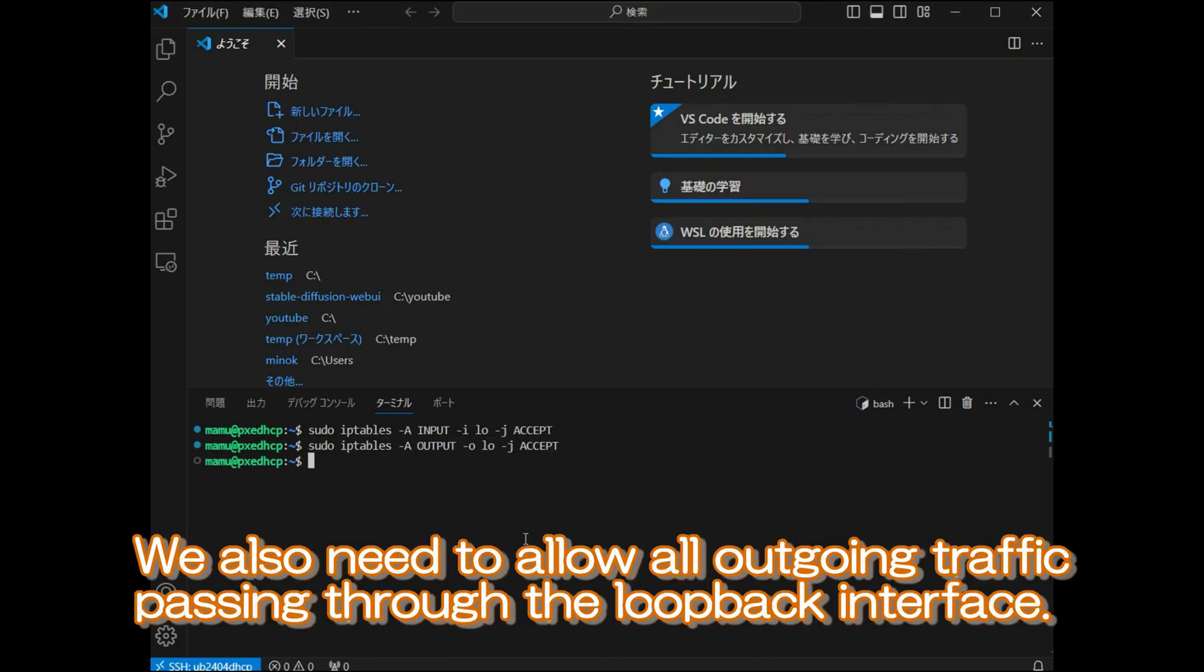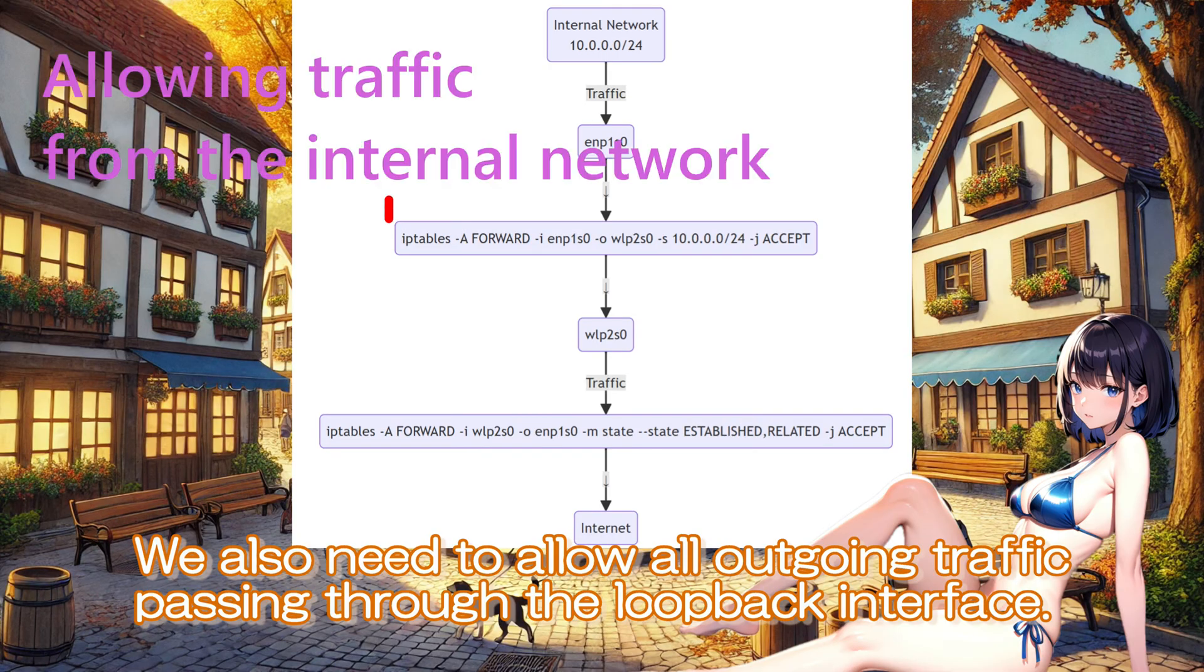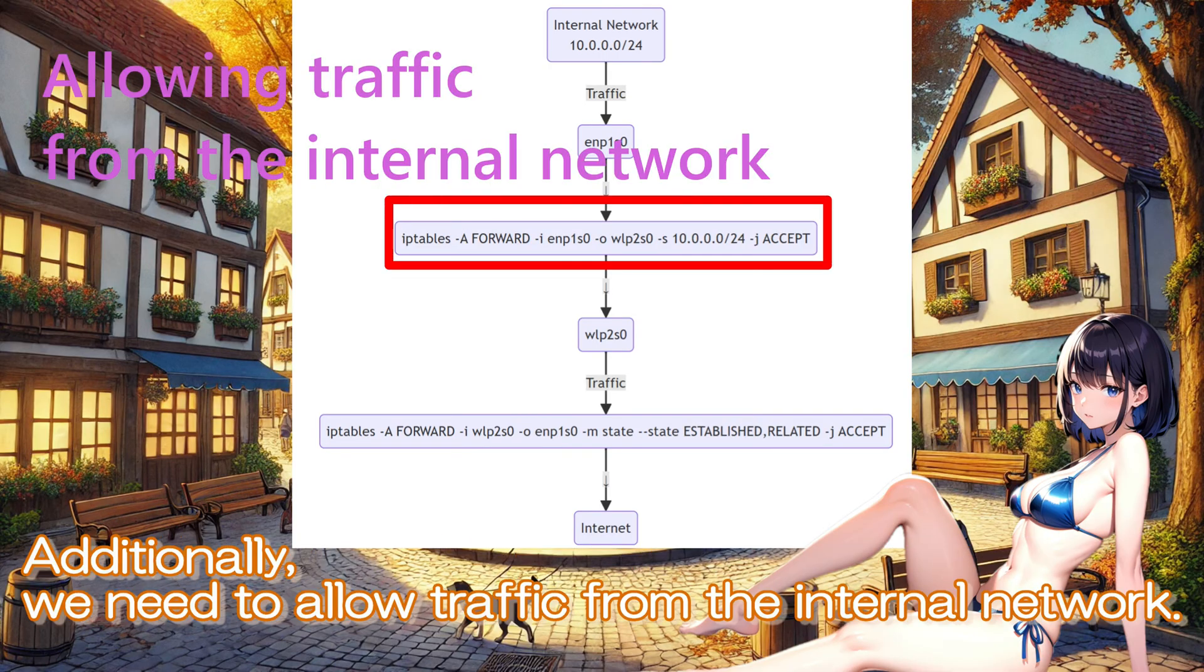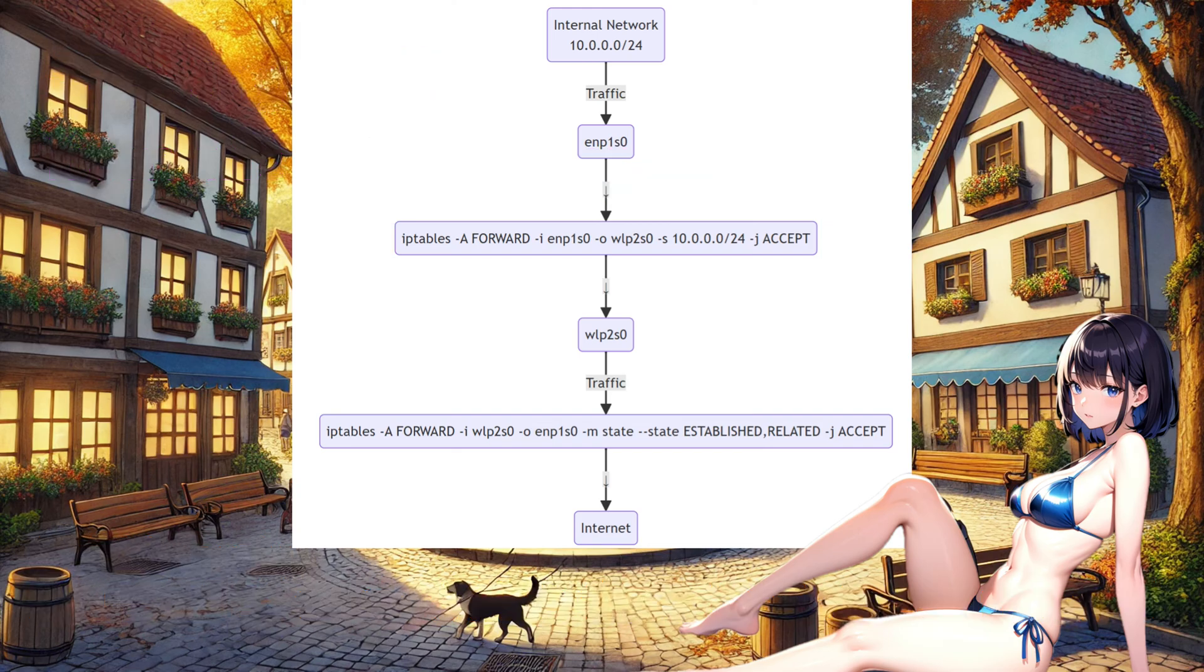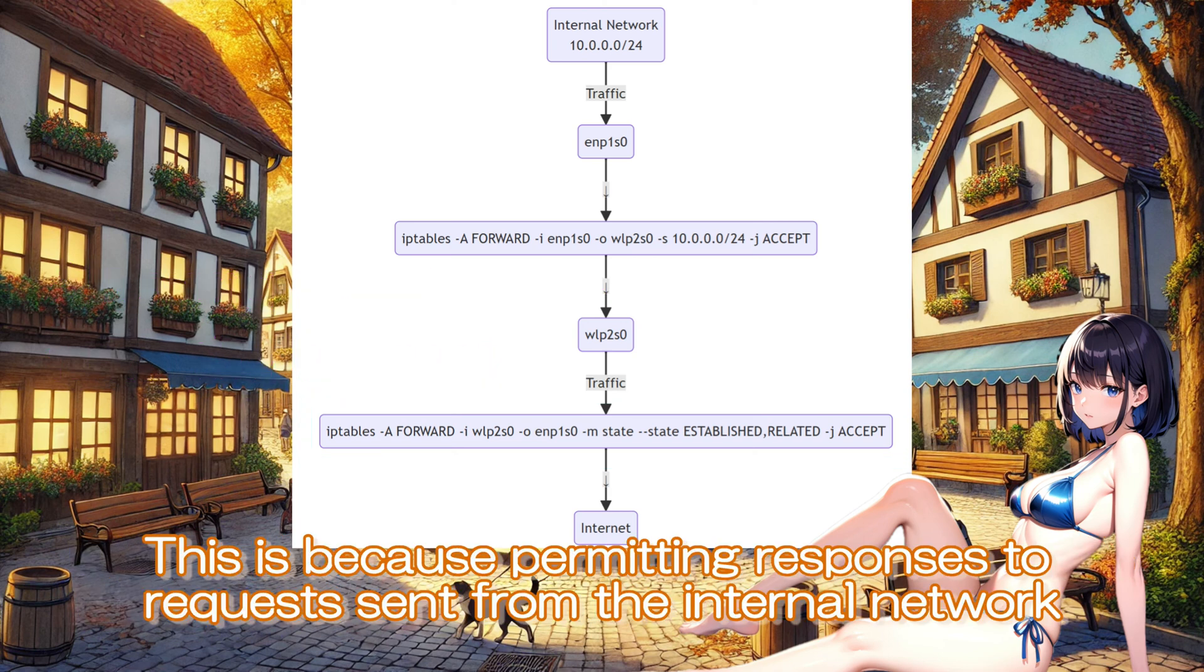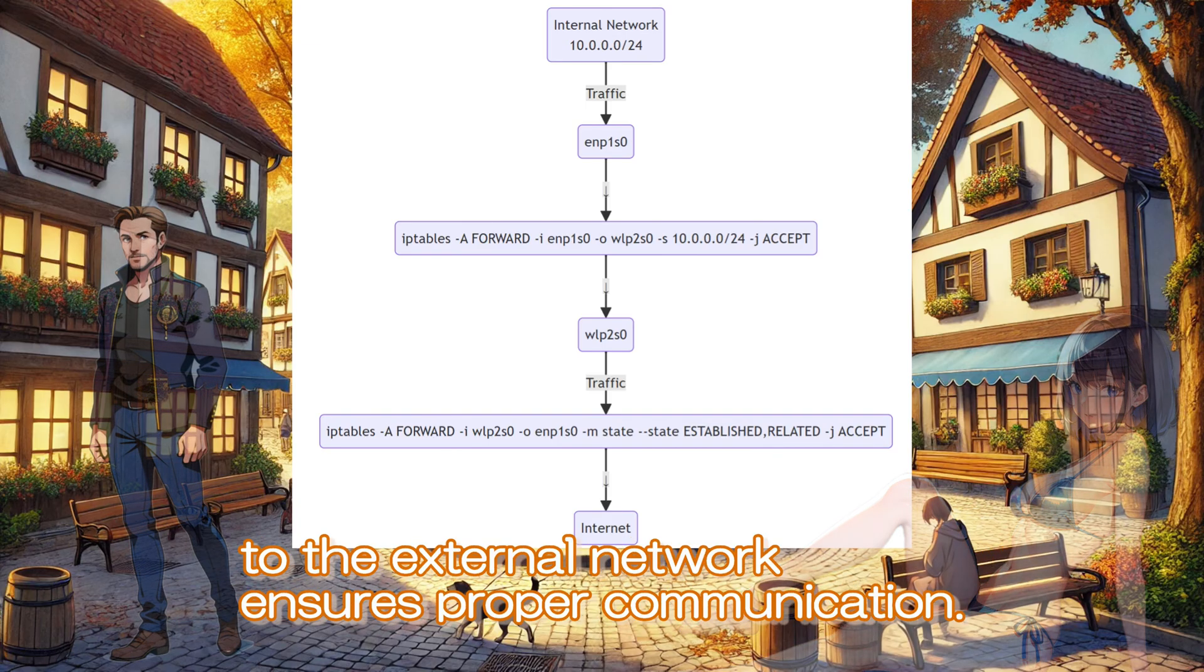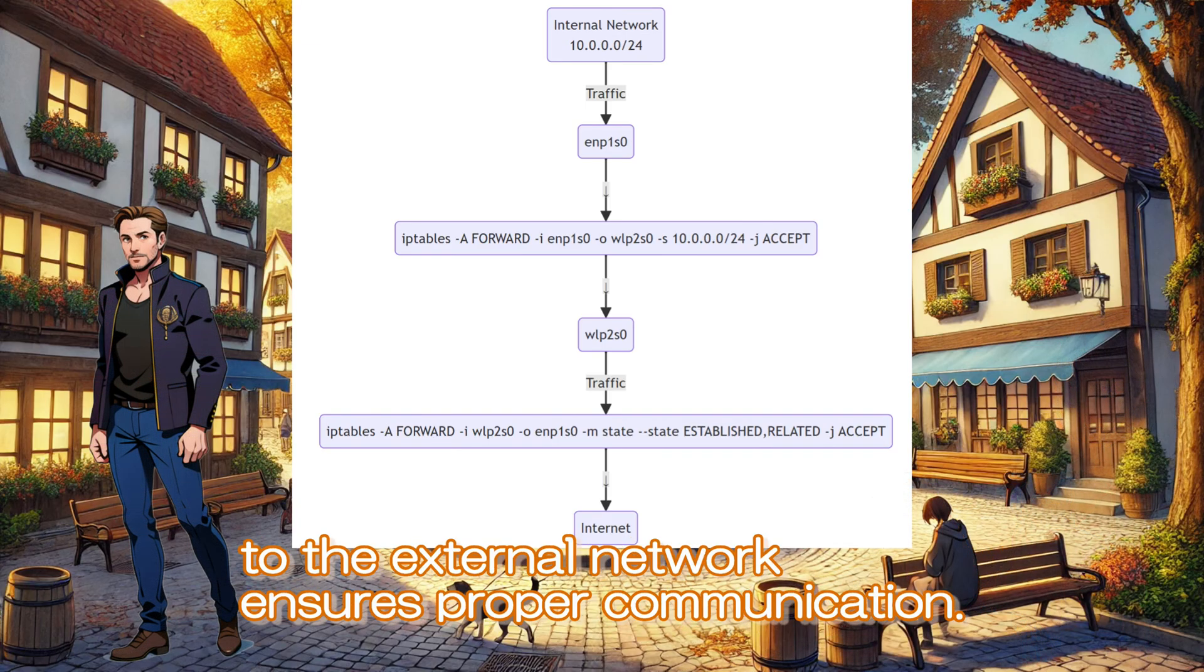We also need to allow all outgoing traffic passing through the loopback interface. Additionally, we need to allow traffic from the internal network. It is usually necessary to allow response traffic from the internet as well. This is because permitting responses to requests sent from the internal network to the external network ensures proper communication.